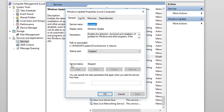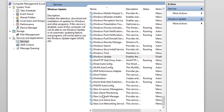Now, where it says Service Status, if the Stop button was highlighted, you would click onto that to stop it — because that would mean it was downloading updates. But it's not doing that at the moment, so you will leave it as is, and you click OK.